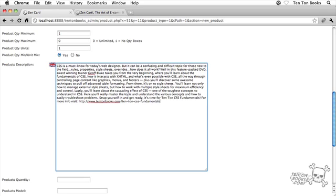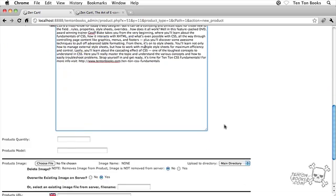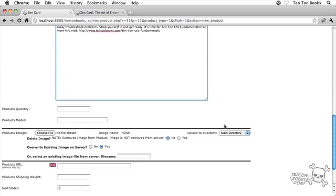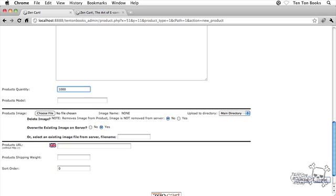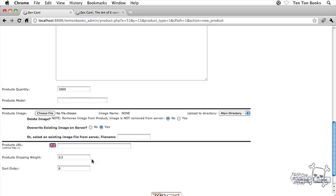So command V on the Mac or control V if you're on the PC side. Okay, there's our product description. Great. Scroll down here a little bit. Product quantity, inside that field I'm going to throw in a fairly large value, a thousand. And what else do we have here? I think that should just be about it. Oh, product shipping weight. I'm going to throw in zero decimal two, and sort order is going to be zero. That's the default. I think we're good here.